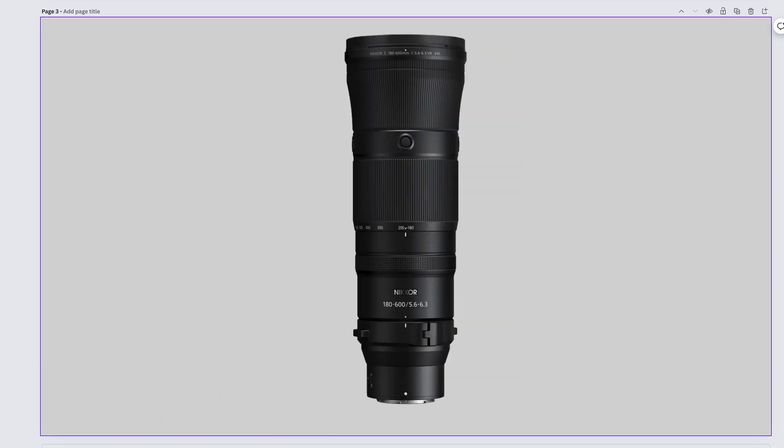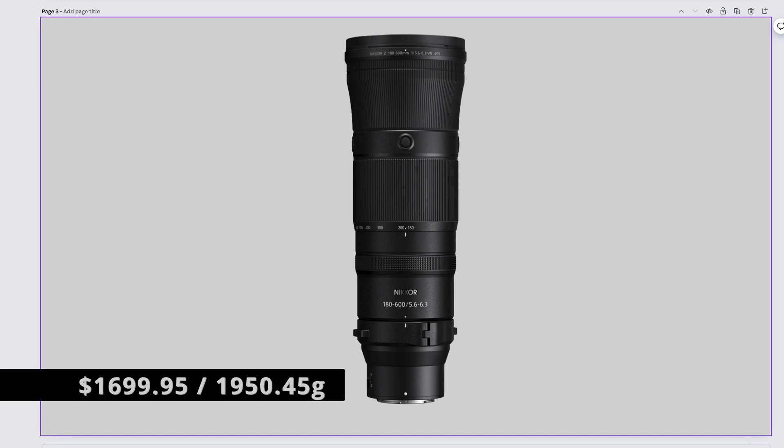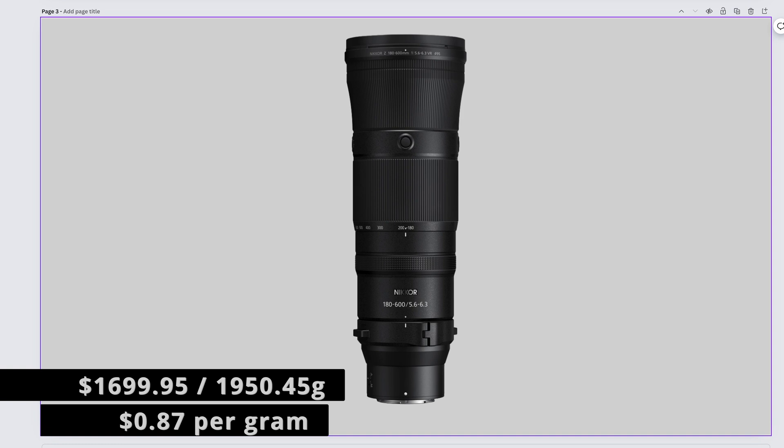Due to the popularity and demand of this lens, it will probably be backordered until most of my viewers have passed of old age. The Nikkor Z 180-600mm f5.6-6.3 comes in at $1,699.95 and weighs in at 1,950.45 grams, bringing us to $0.87 per gram. If the 50-250 was beans, I guess we have to call this one ramen. The Maruchan 180-600mm.